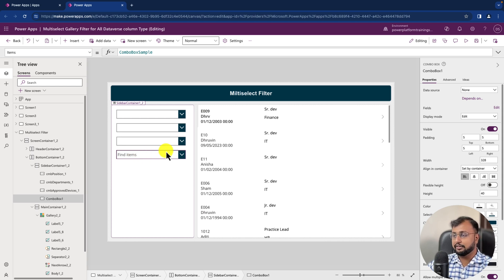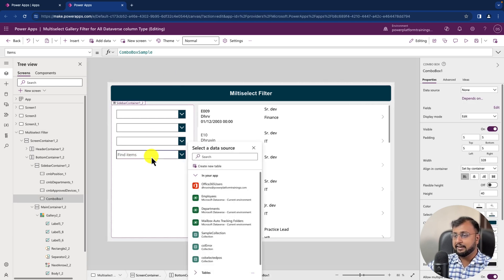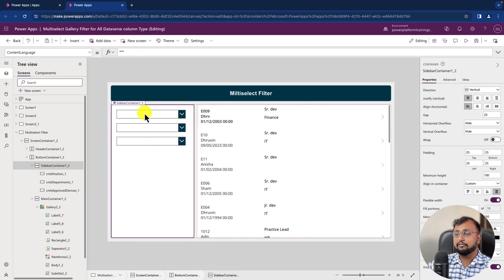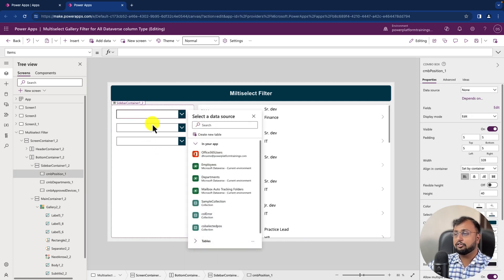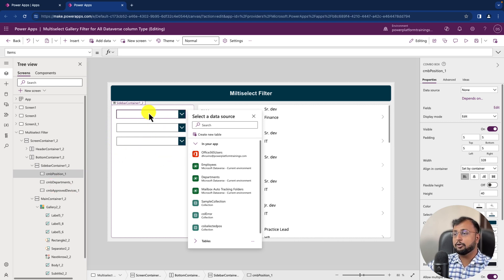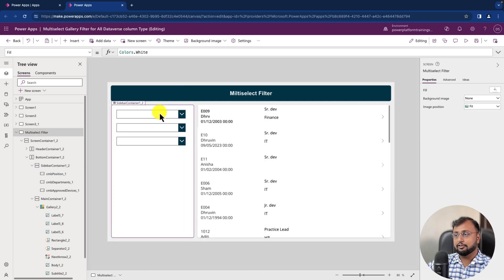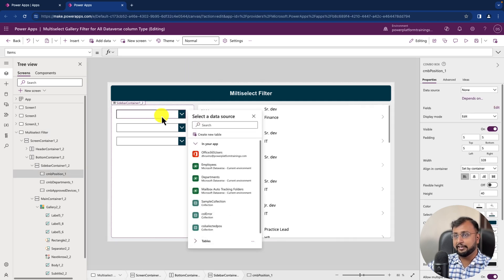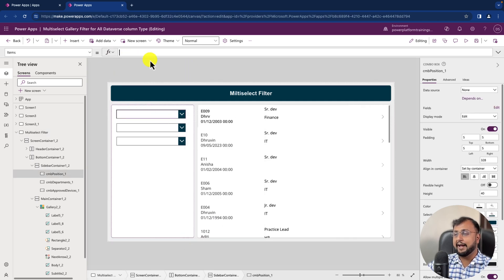Let me remove the unwanted one. Now it's time to configure the combo box properties. I've renamed all my combo boxes: Combo Box Position, Combo Box Department, and Combo Box Approved Devices — three combo boxes renamed. Now I need to provide the item code for each combo box. Select the first combo box and go to the item code.